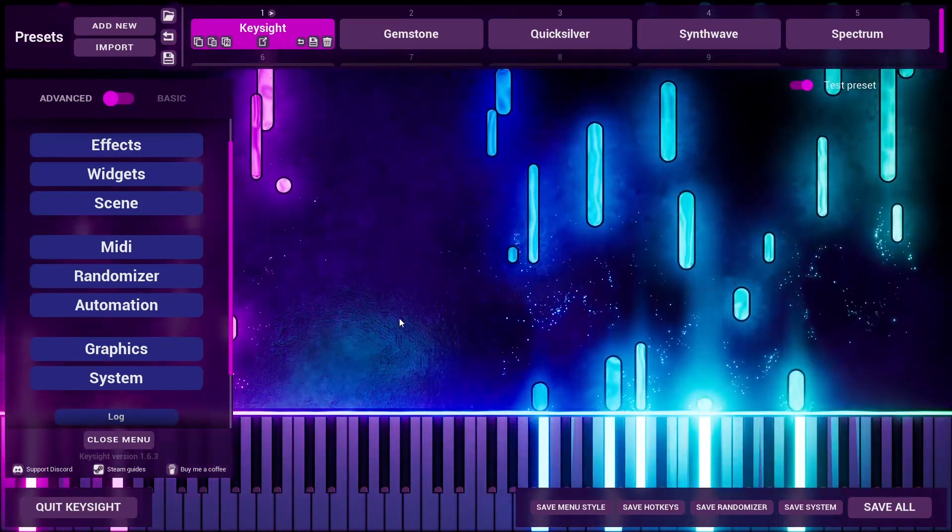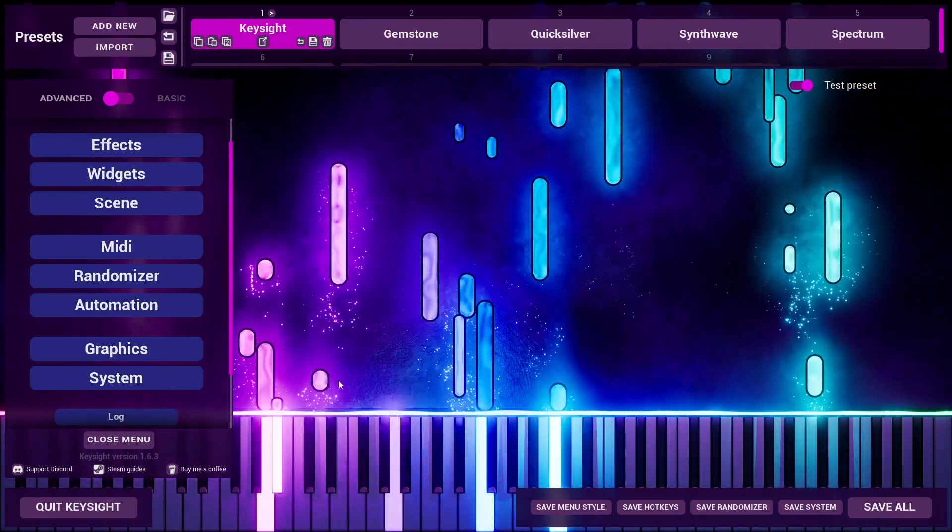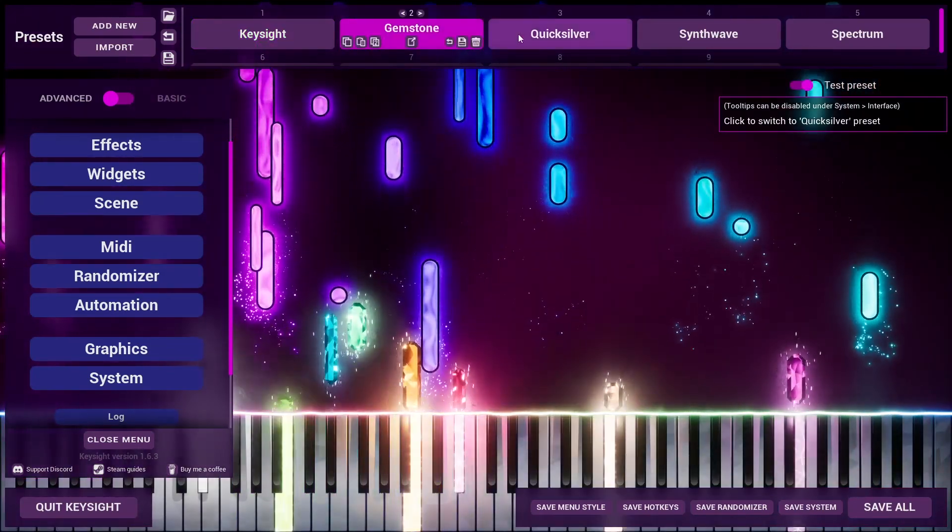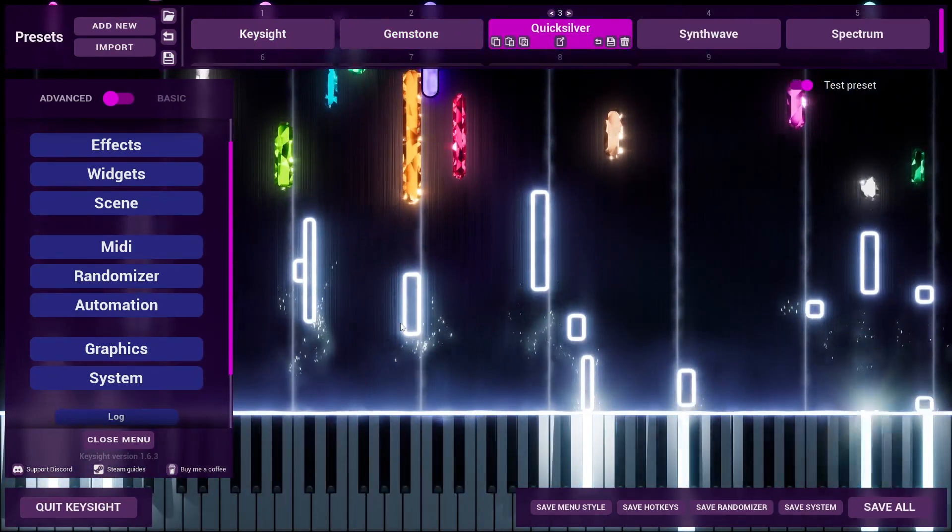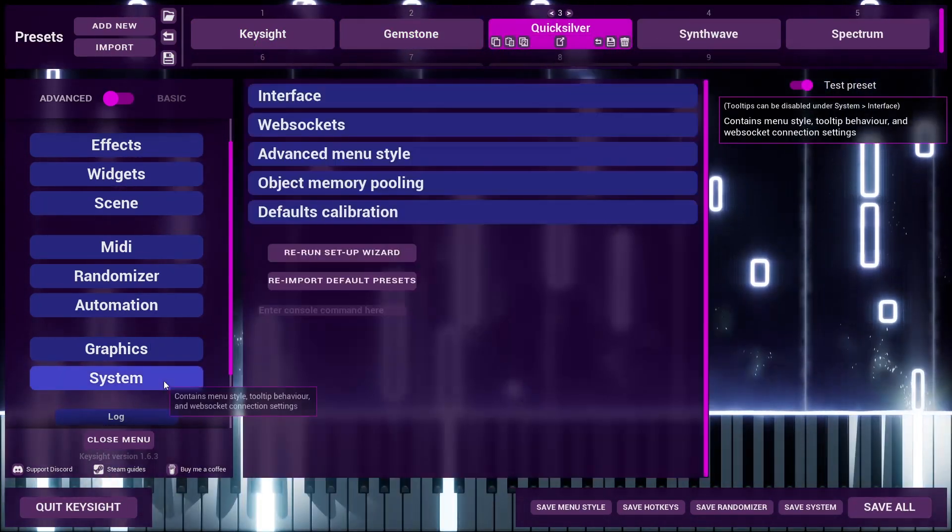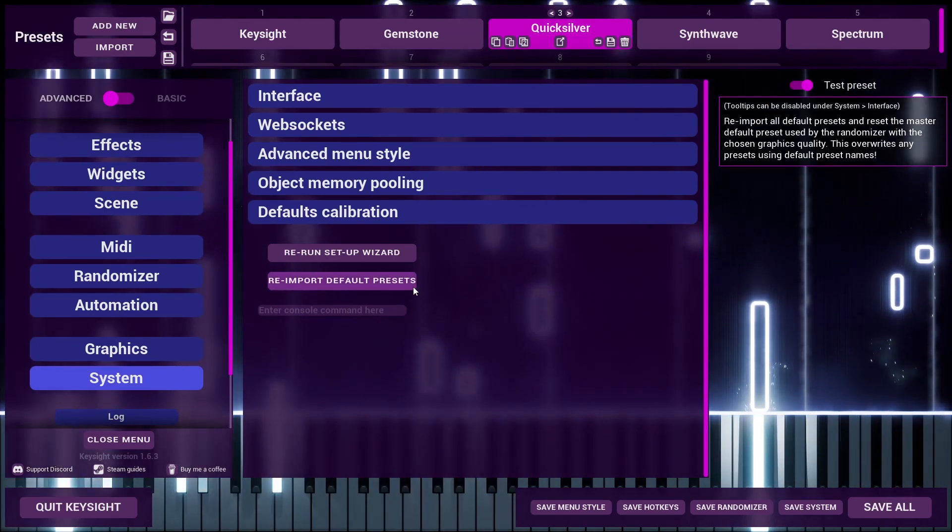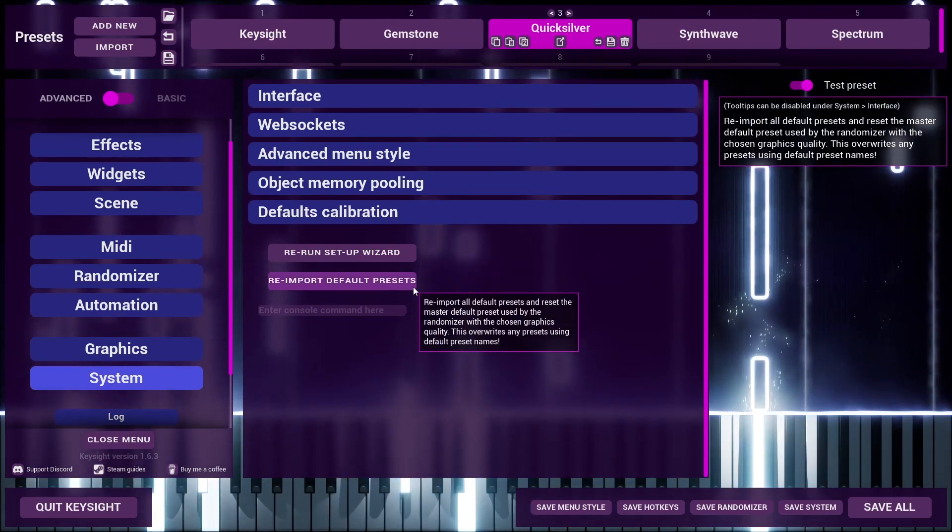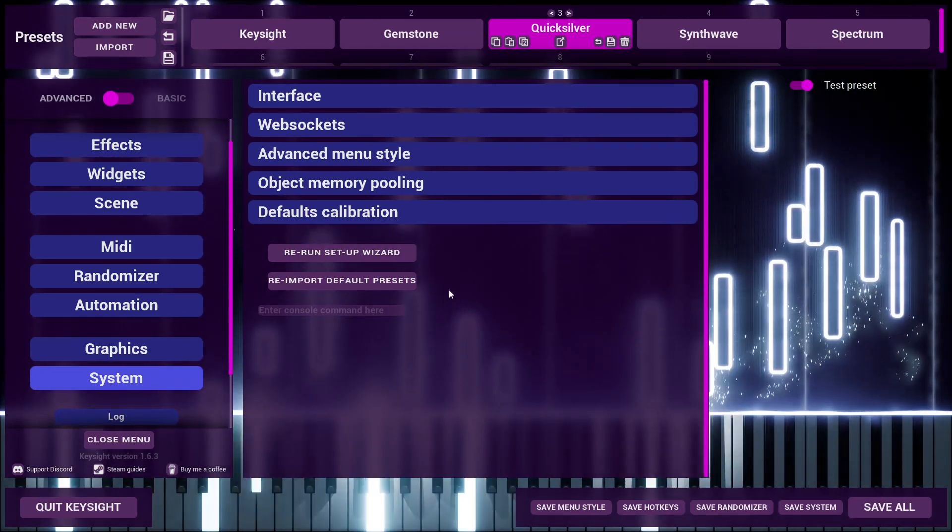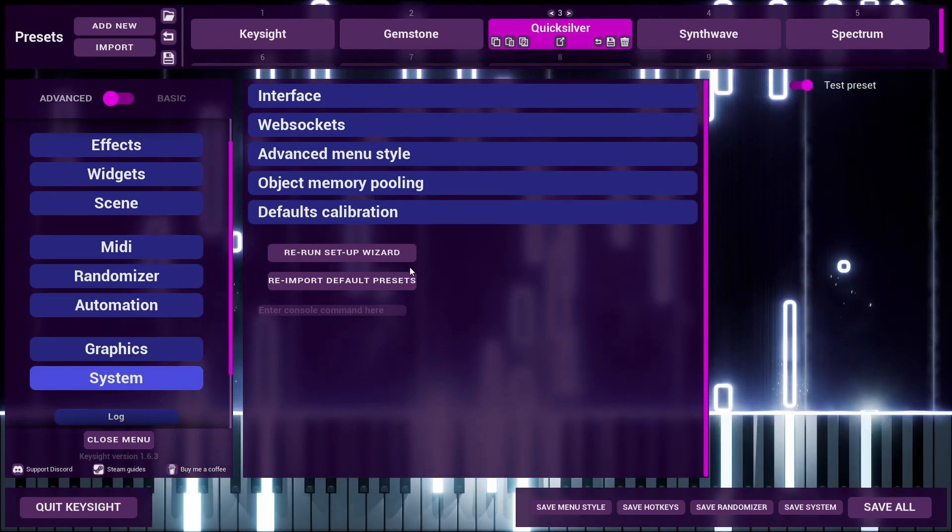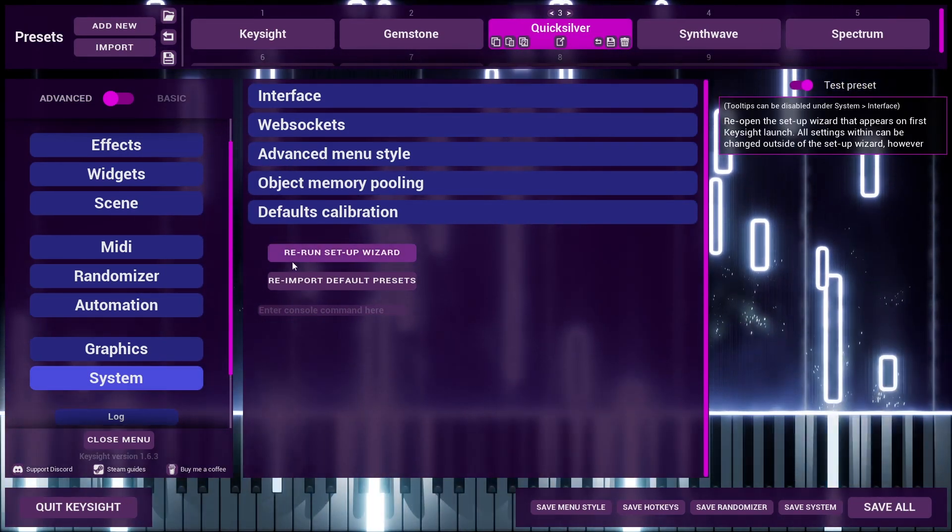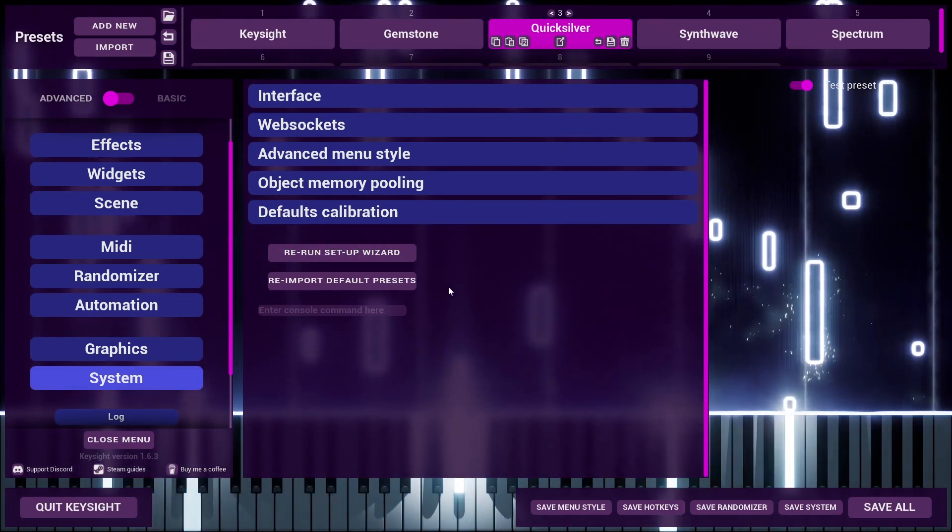So there are three methods for updating the default presets. The first and easiest is just to go into System and then click this button, Reimport Default Presets. This will immediately overwrite any presets that have the same name as a default preset.